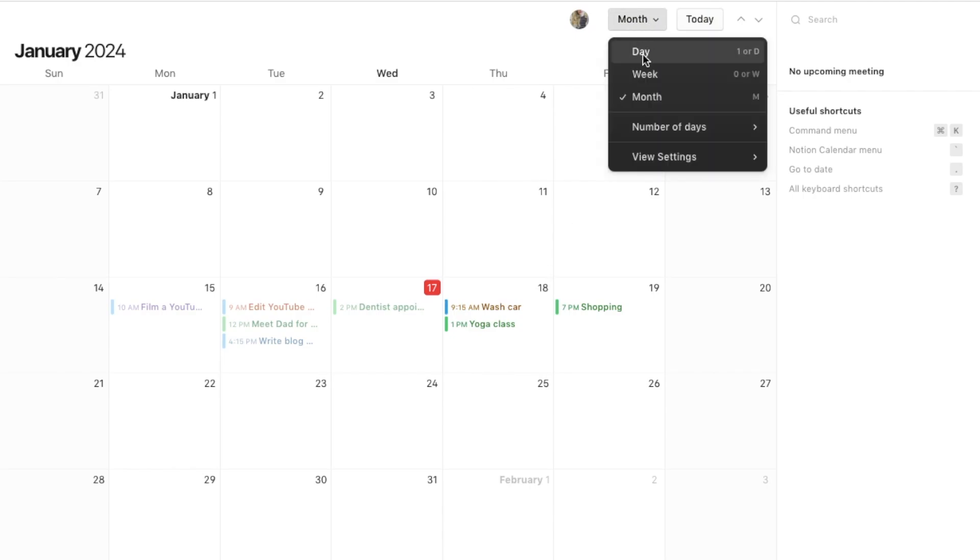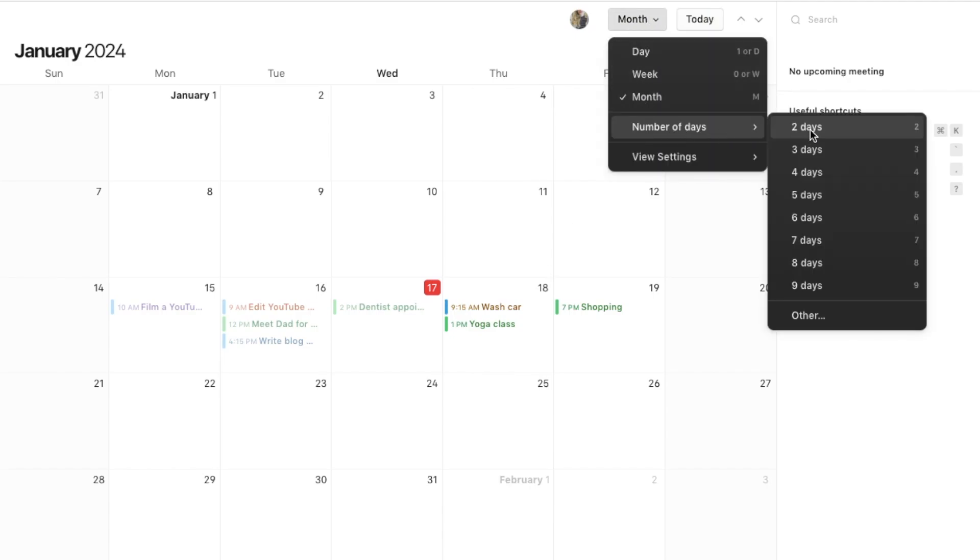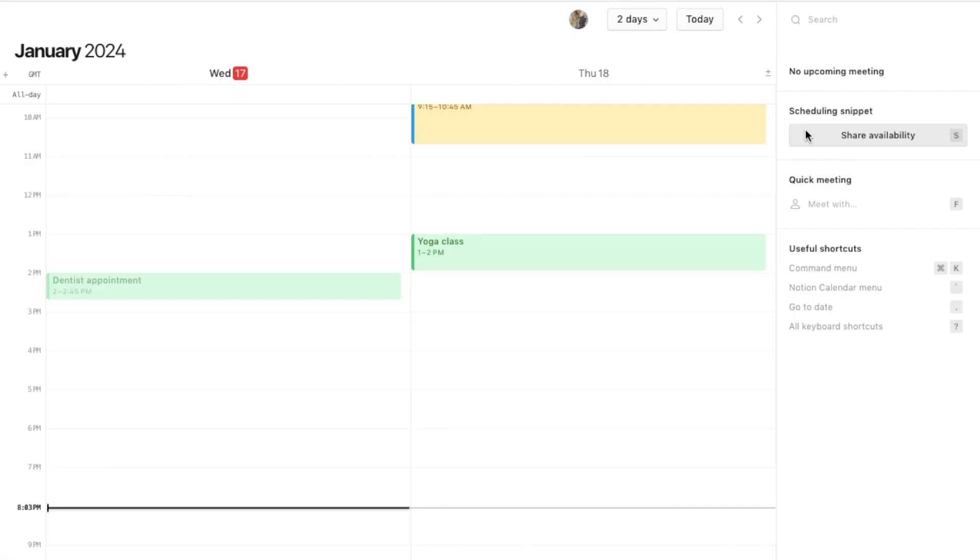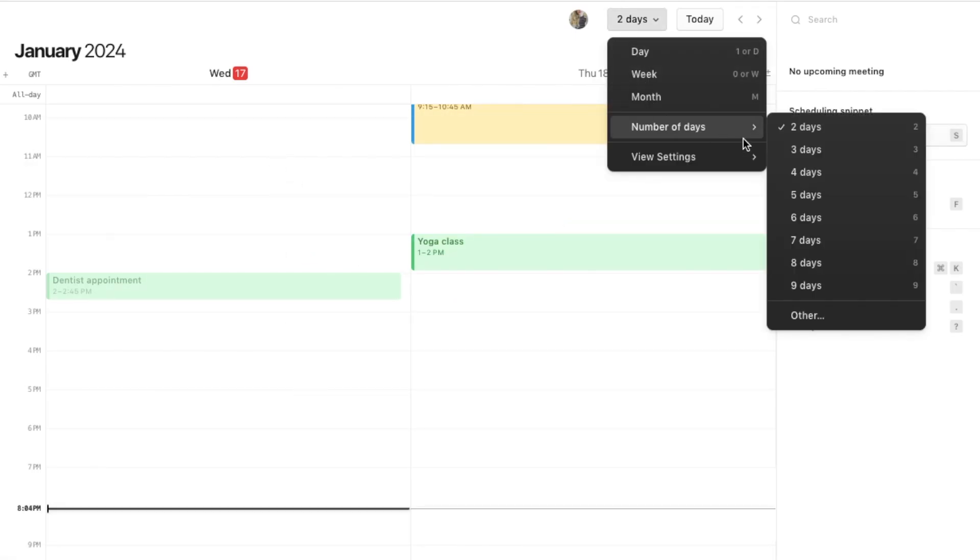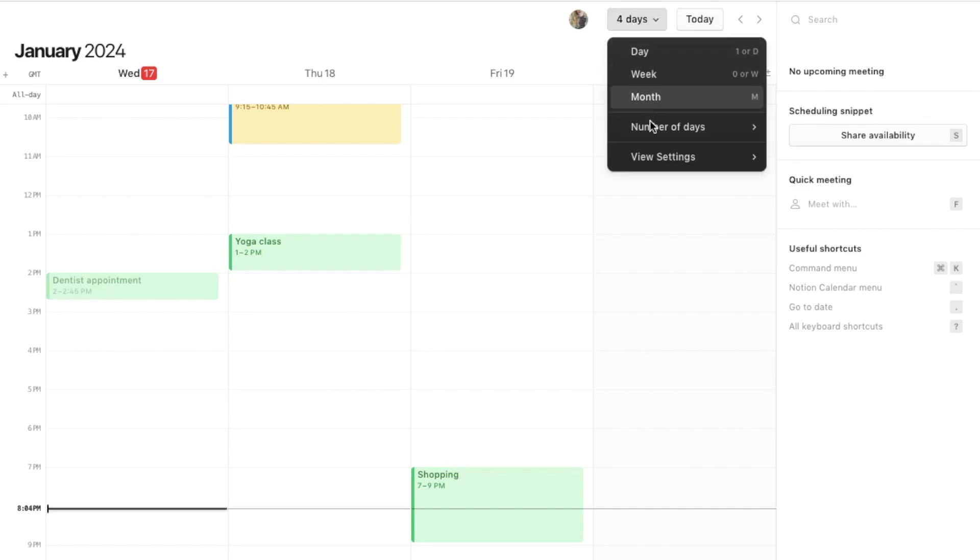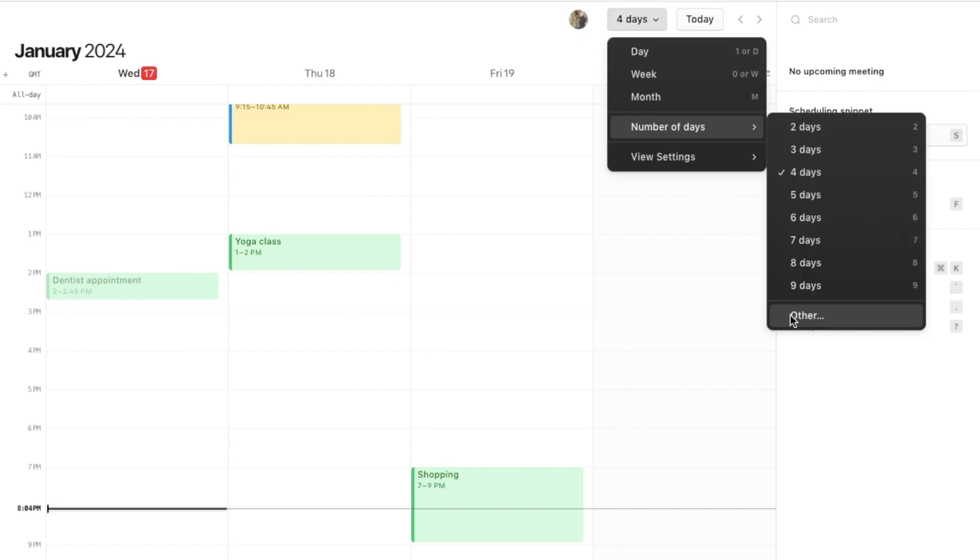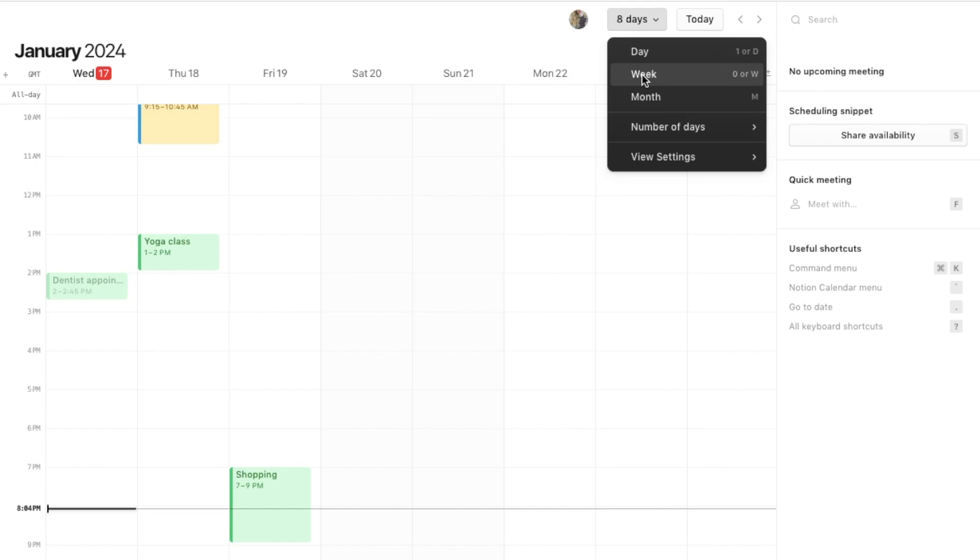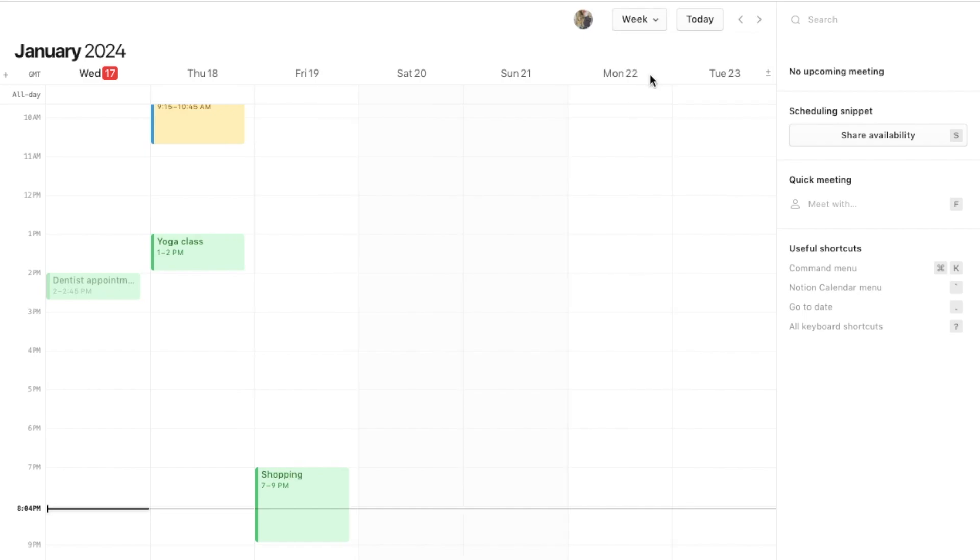There are also a few custom options like the number of days. You can actually say I just want to see two days. If I click on here it will just show me today and tomorrow. You could select four days and it will show you four days. I love how customizable this is, and there's even an other option here if you want something that's not listed. I'm just going to set it back to week so we can see the full week.